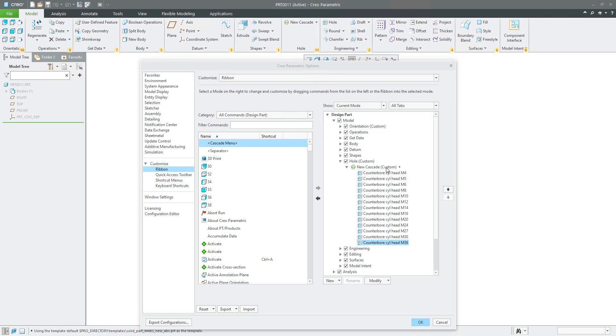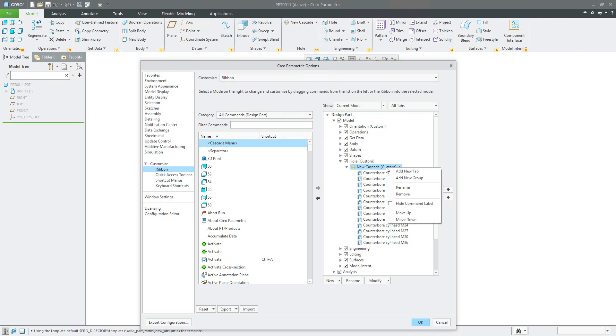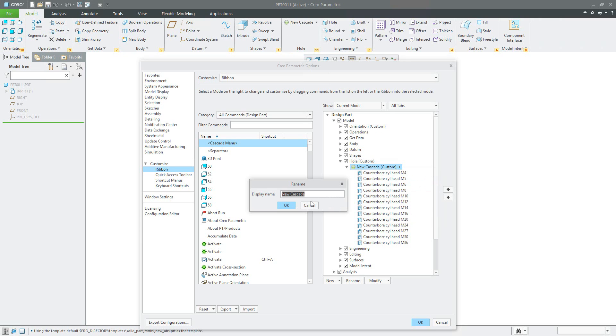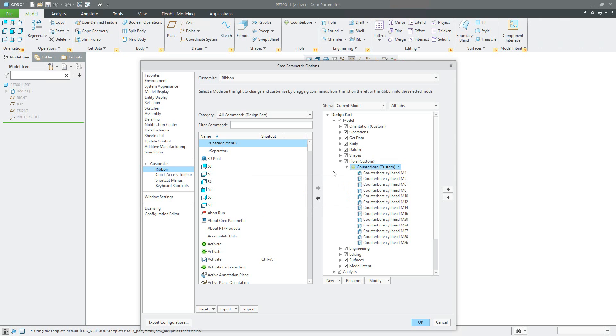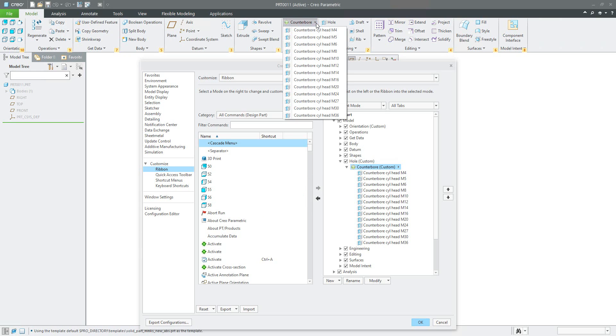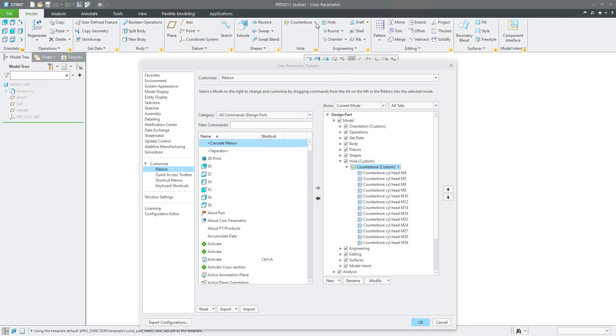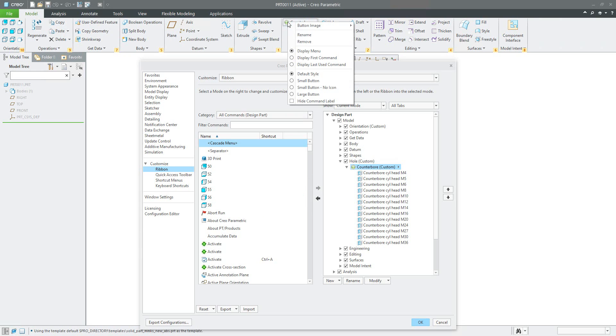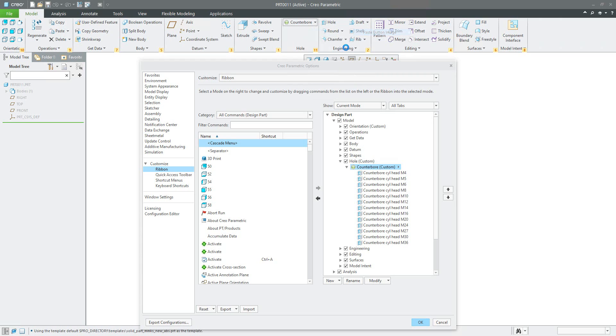What you can do is select right mouse button here and use the rename functionality. You can write what you want, for example counter bore. Perfect, everything looks good. If you would like to change the button, you can use the paste button image.